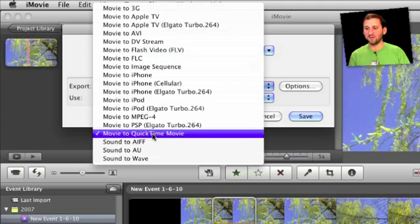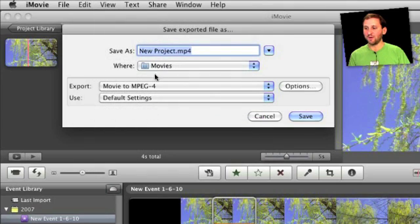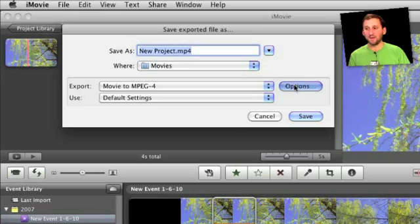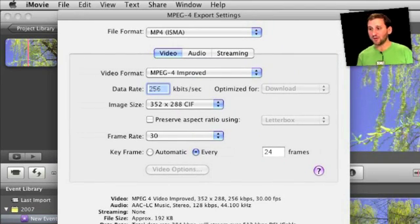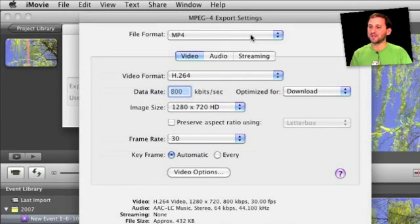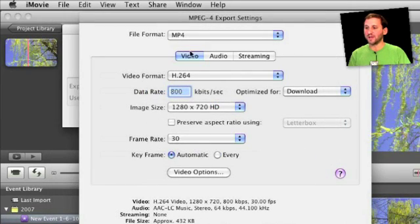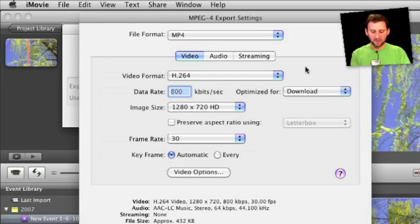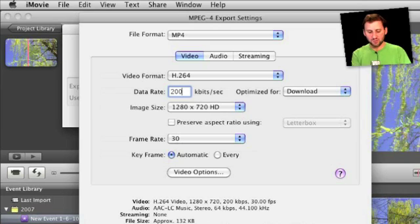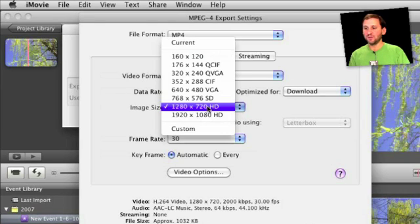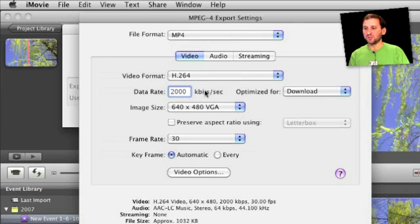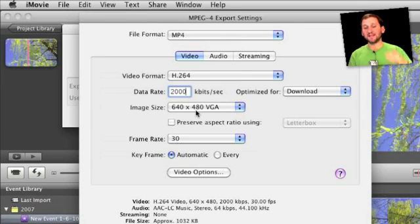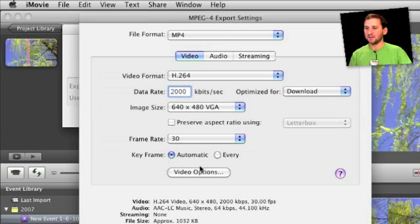But let's suppose that you are going to choose Movie to QuickTime Movie or Movie to MPEG-4. Let's choose that one. Now you can click on the Options button and this is where you have super fine control about exactly what you are exporting. Here is one of the formats I use. I use MP4 format in H.264 video. About 800 kilobits a second. If I want something higher quality, maybe I go to 2000. Optimize for download. Image size, if it's something for the web I just do 640x480 or 640x360 if it's widescreen. Then I use 30 frames a second.